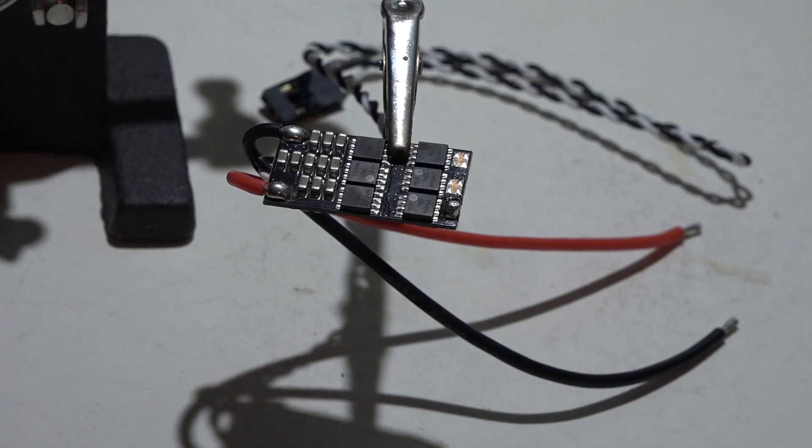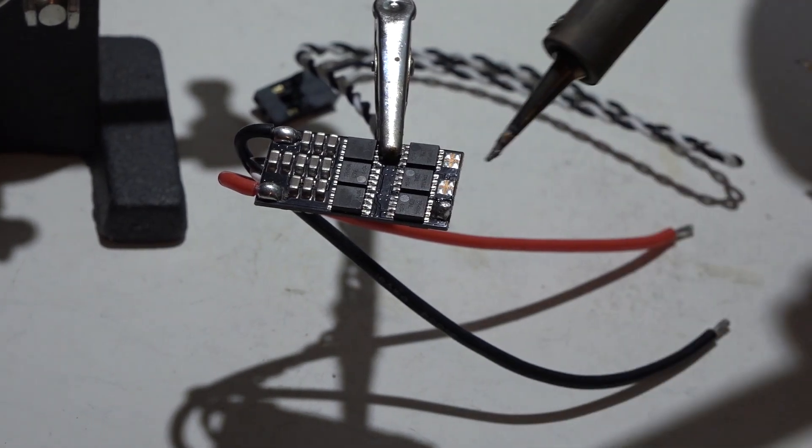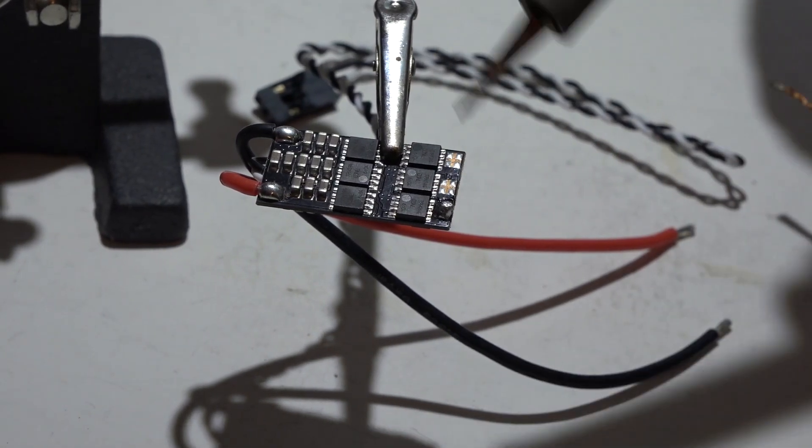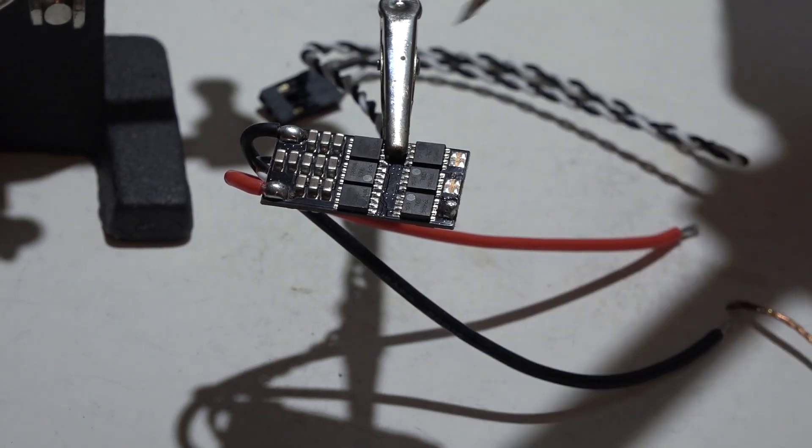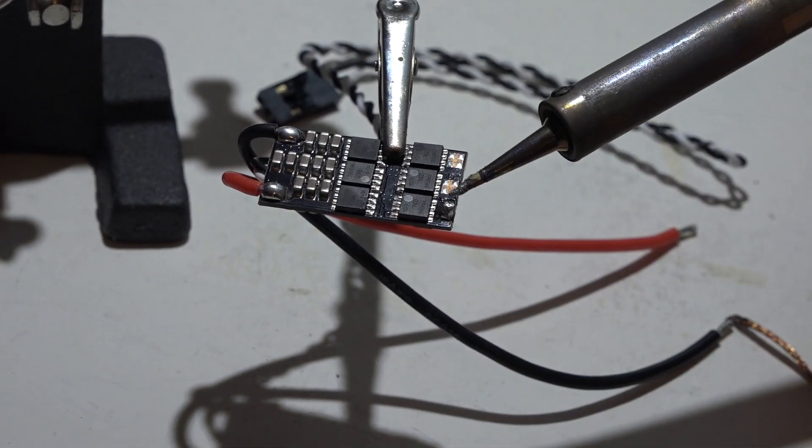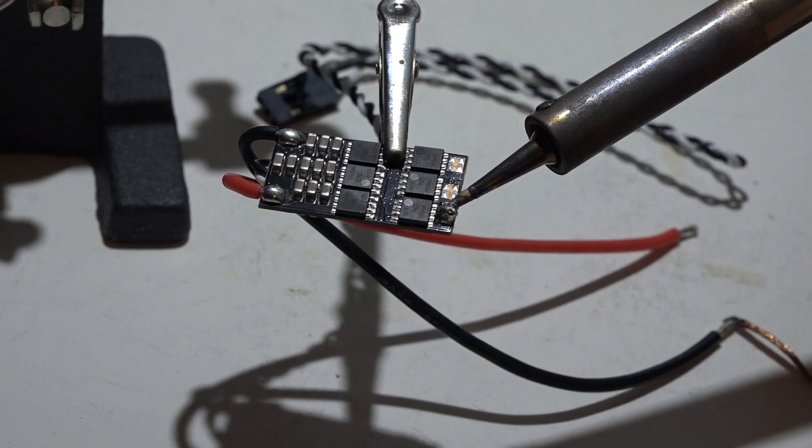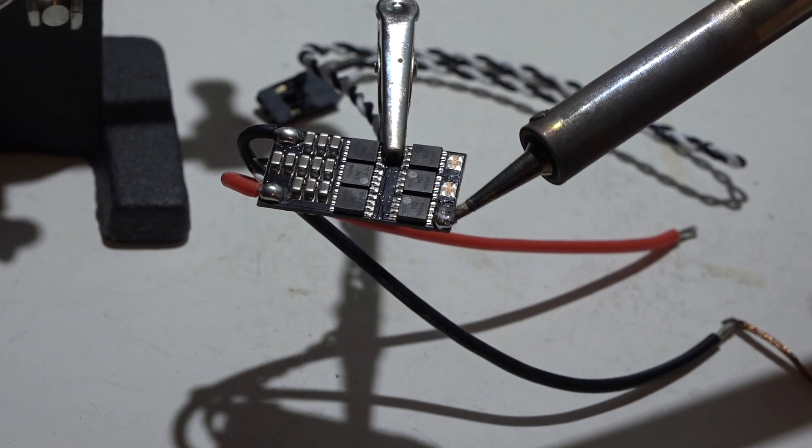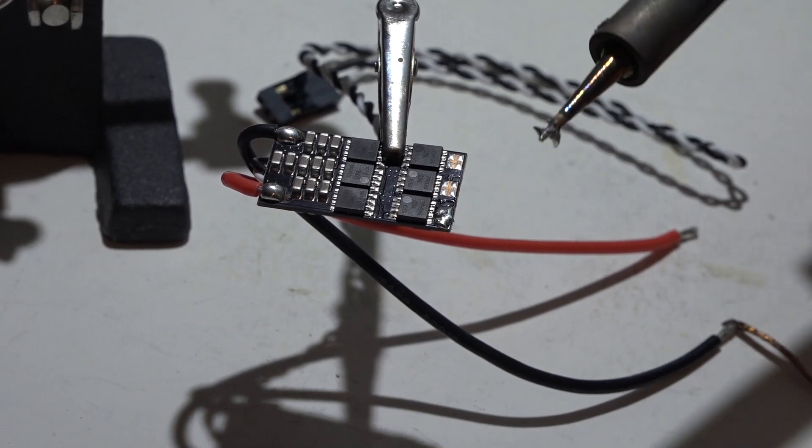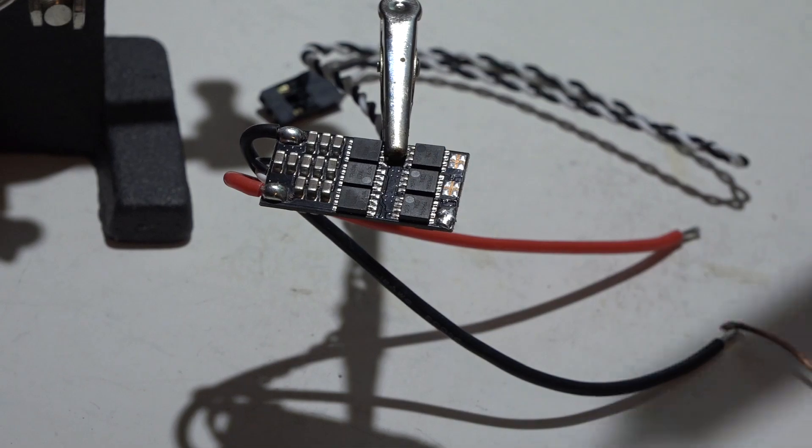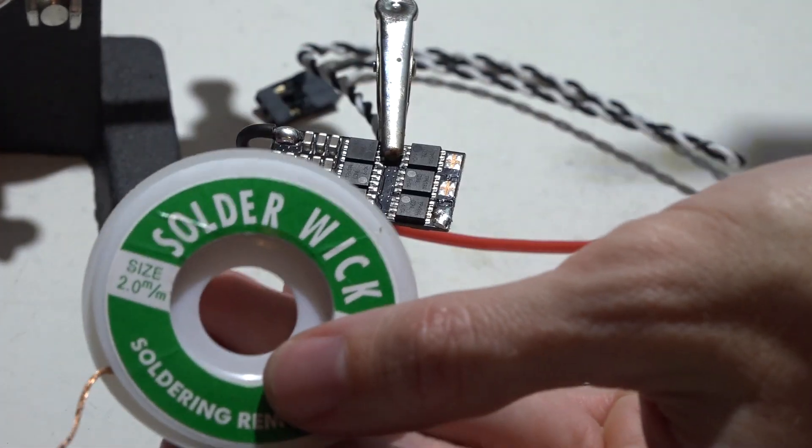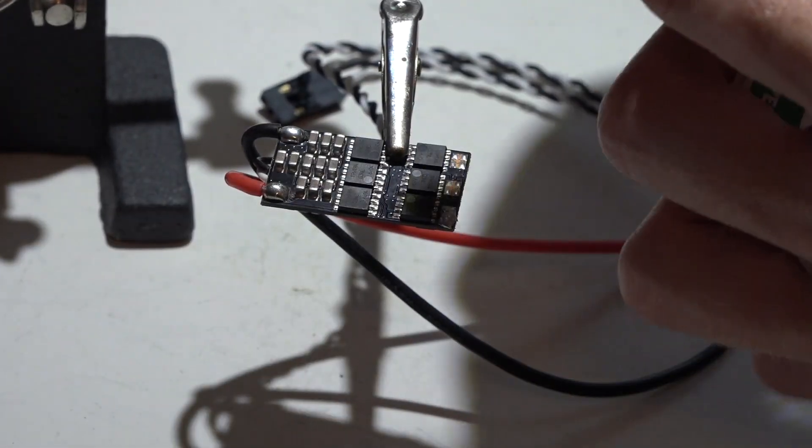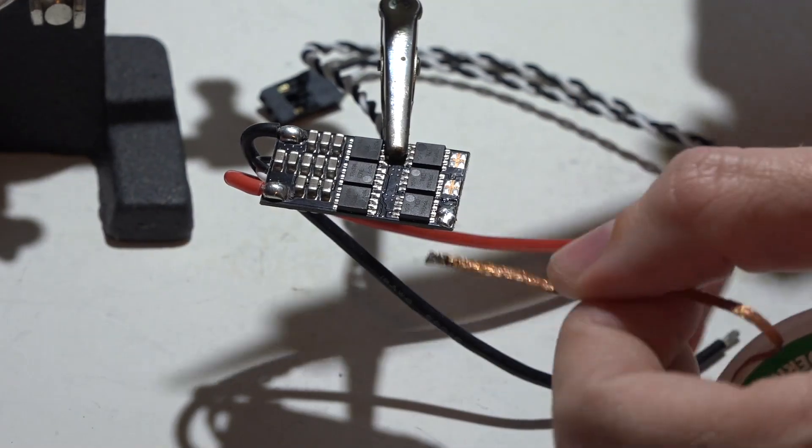If you ever need to remove solder because you put too much on something or it's touching the trace or pad of something else you don't want it touching, then what I do, I'll try to scrape off as much as I can with my soldering iron like that. And then I use solder wick, and this wick is going to wick up the solder.